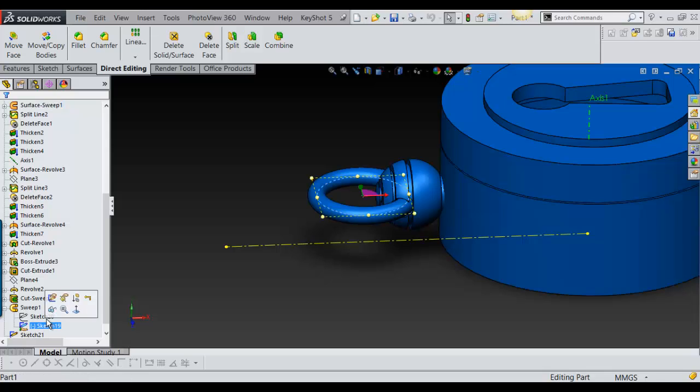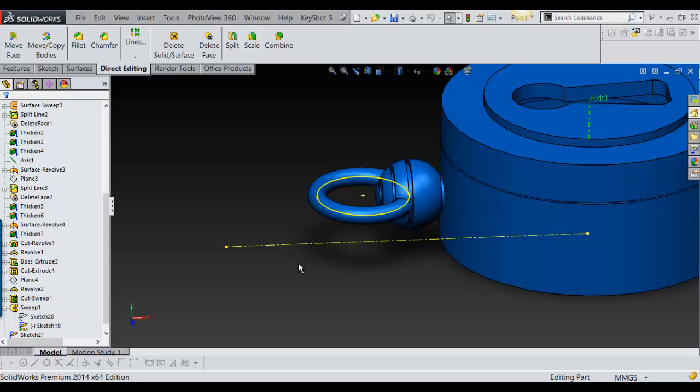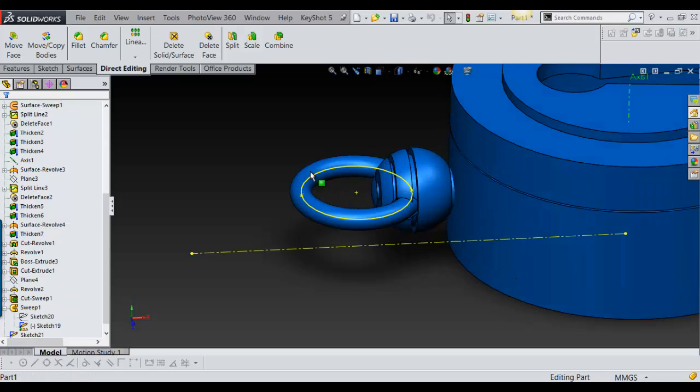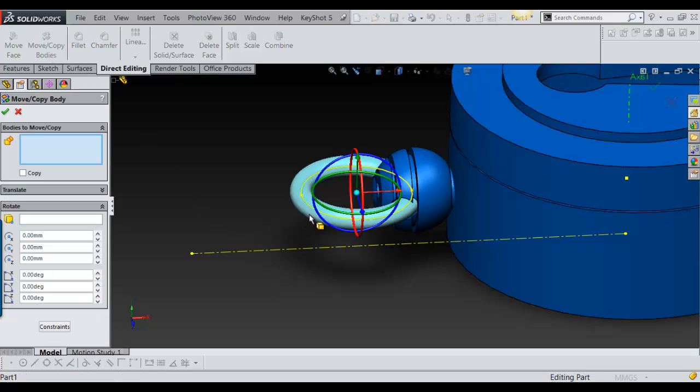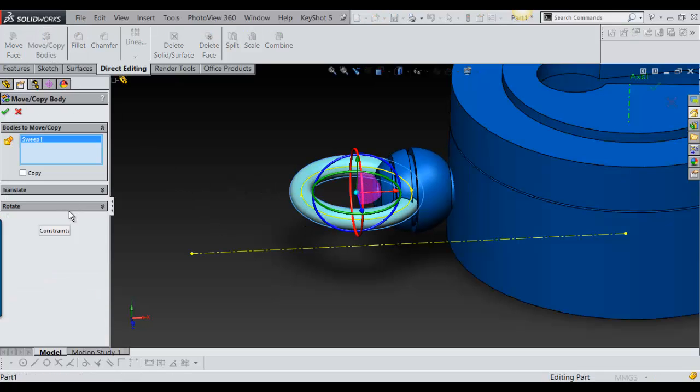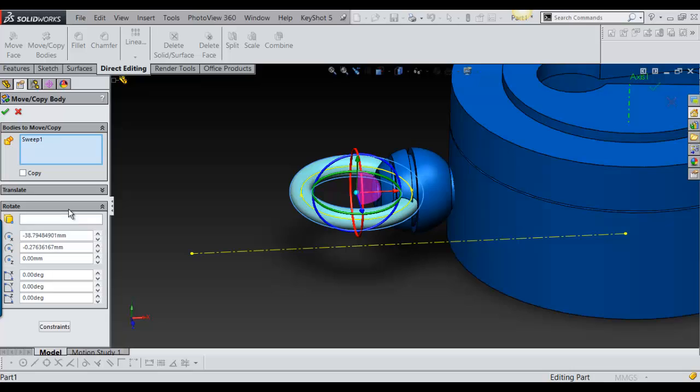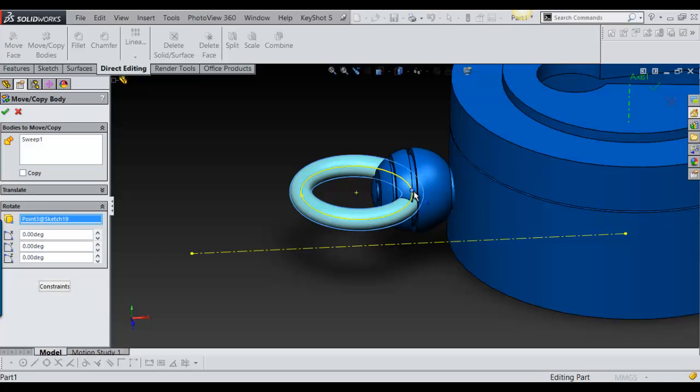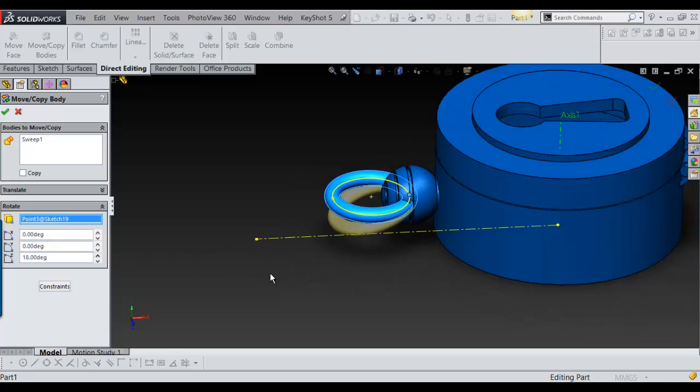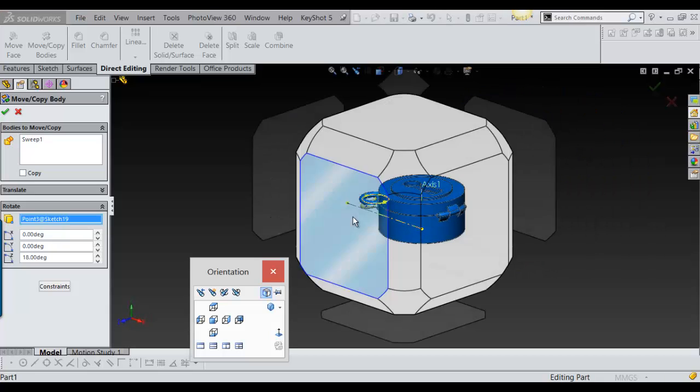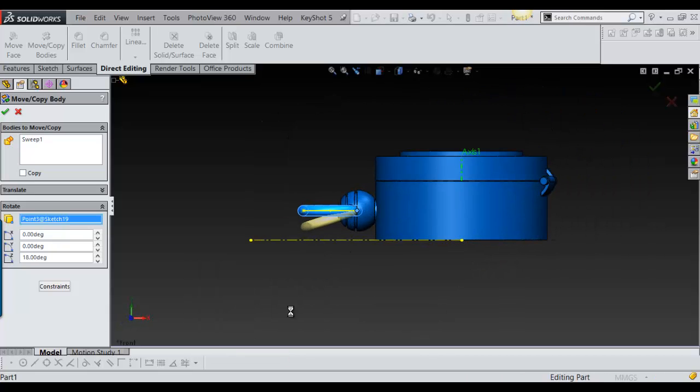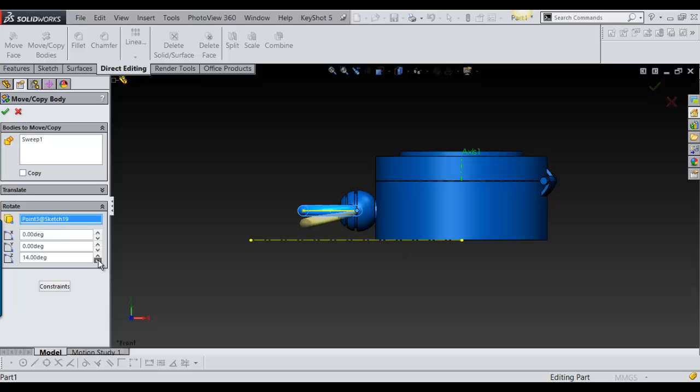Now go into my Move Body Copy and I'll select this. And then the rotate point I want to rotate from is here, select that, and then I'll just put the degrees here in Z. And then just put it to the degrees I want.